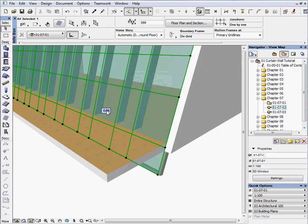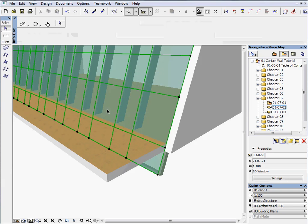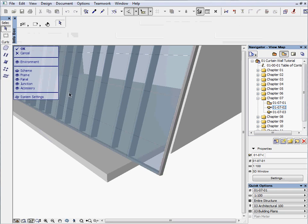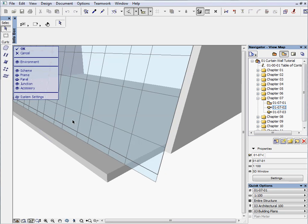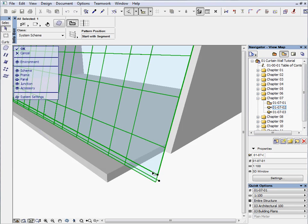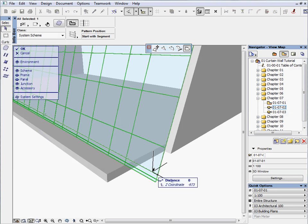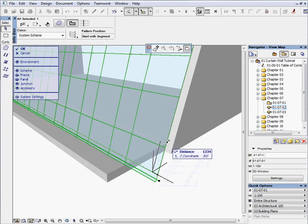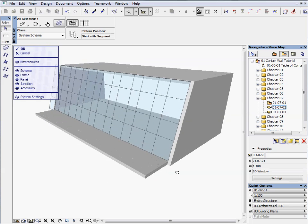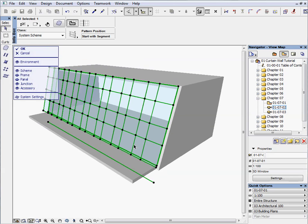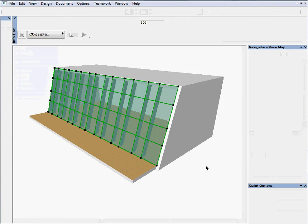Select it and activate the edit mode. Unhide scheme and hide frame and panel. Select the boundary and stretch the bottom edge to the intersection of the slab and the wall. Press OK to finish the editing.